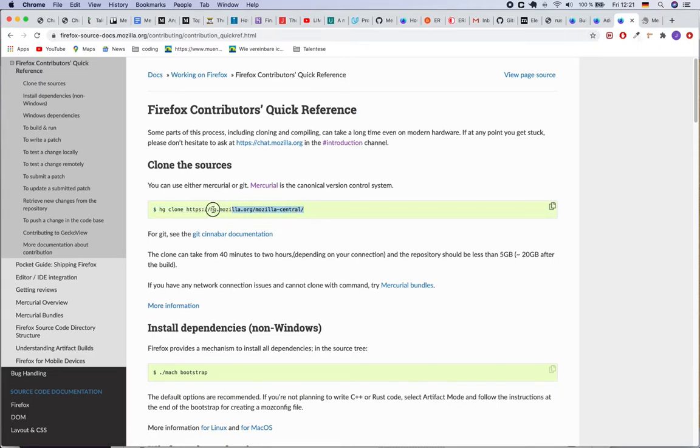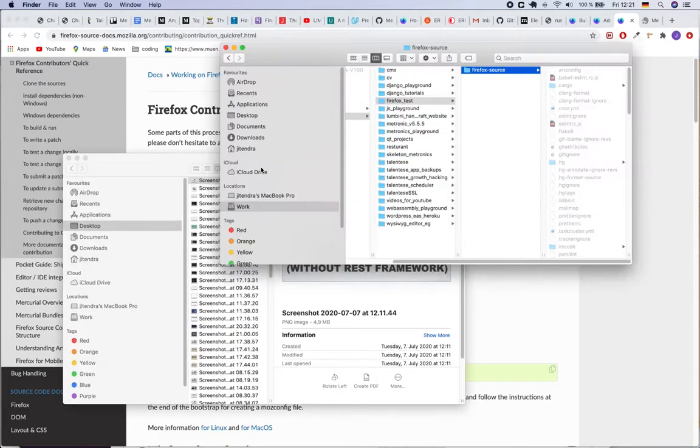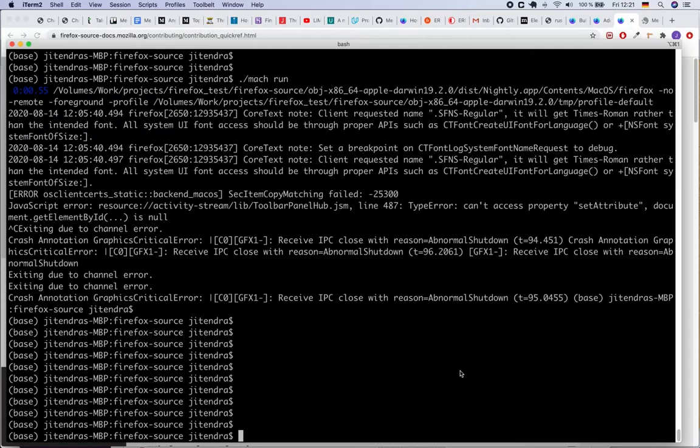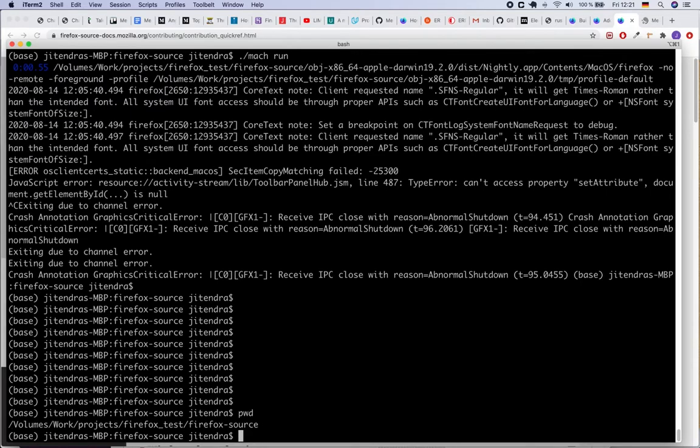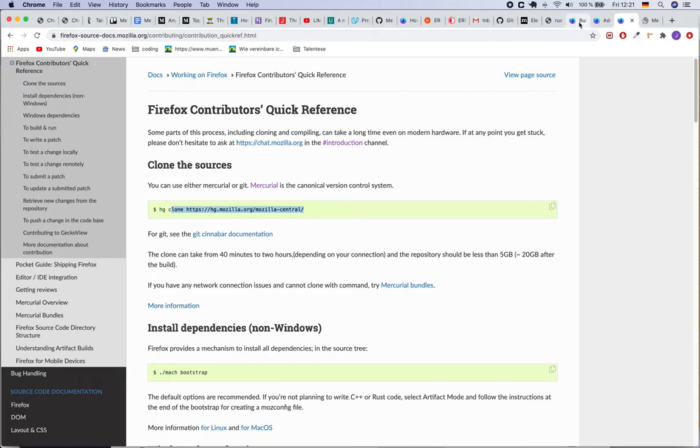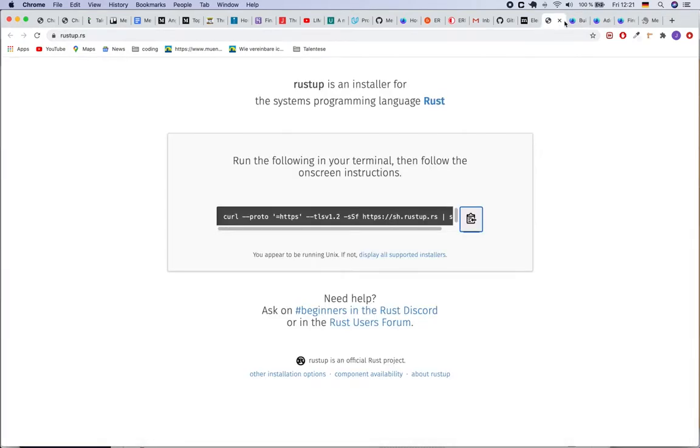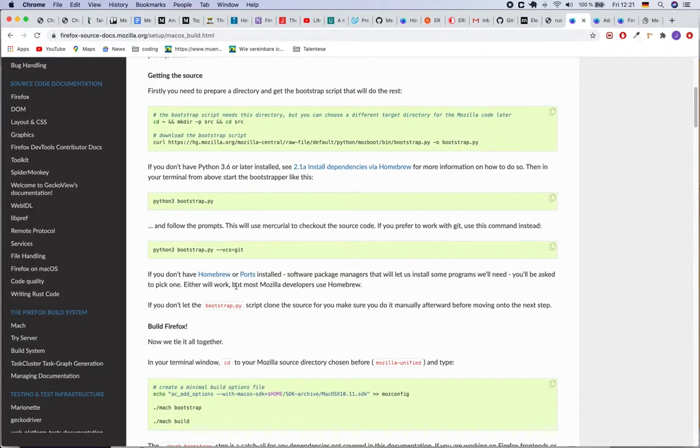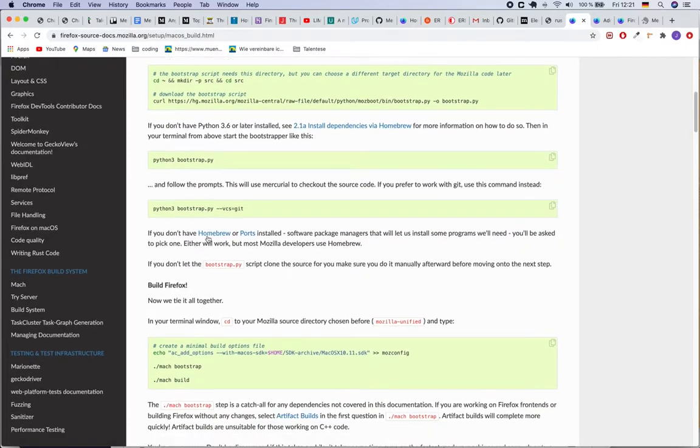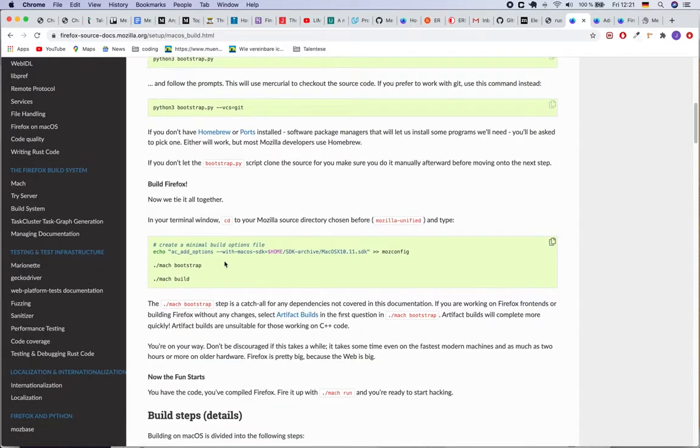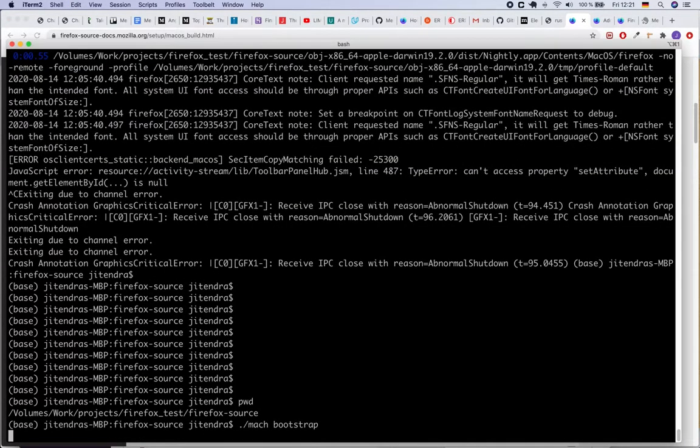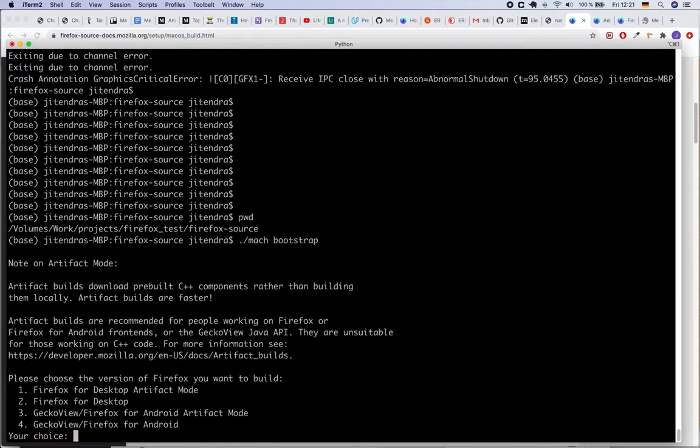So once I had cloned this into the Firefox source directory, I had to go to the source directory, the right directory, and then go back to the documentation. After that, once I have cloned the source code, I had to run this ./mach bootstrap command. Let me try to do this now.